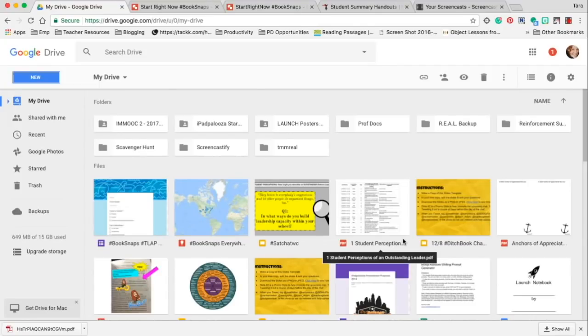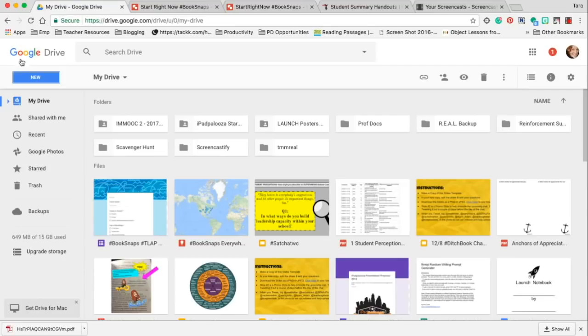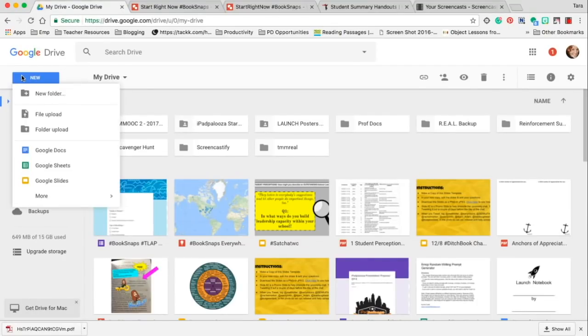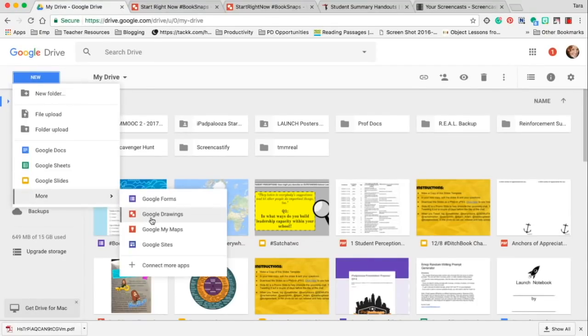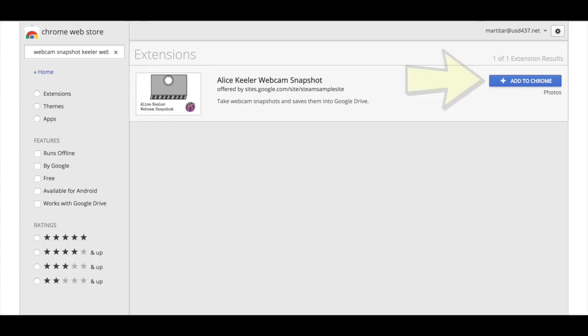Hey guys, welcome back. I just wanted to show you real quick how to make book snaps with Google Drawings. Naturally, you're going to go into your Google Drive, select more here, and Google Drawing.